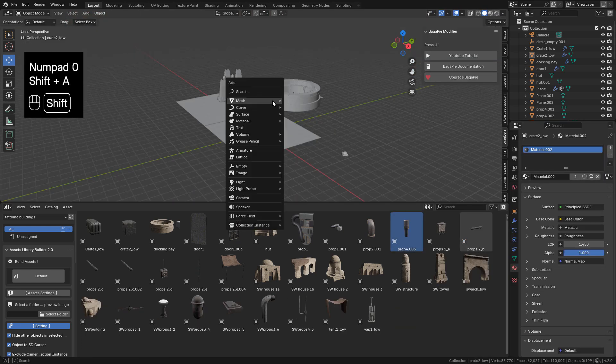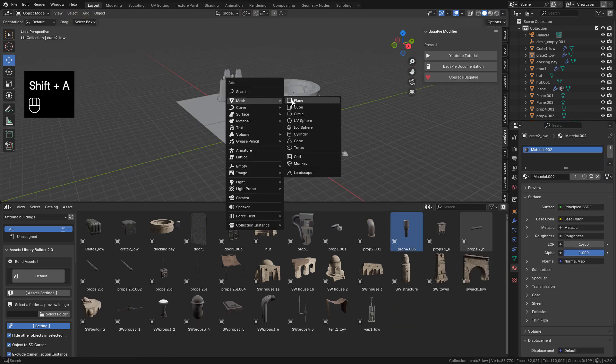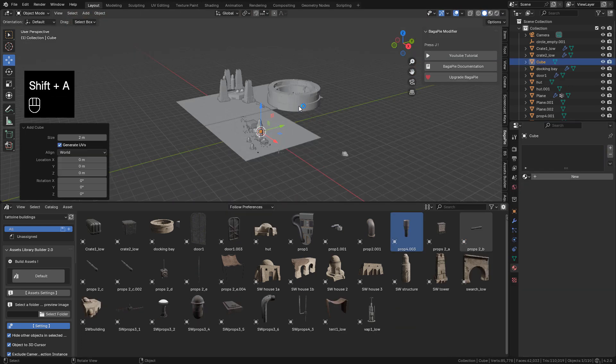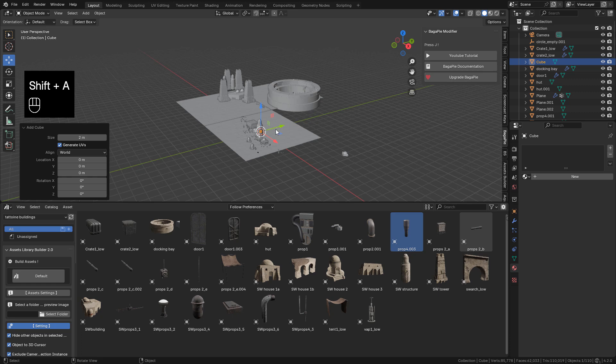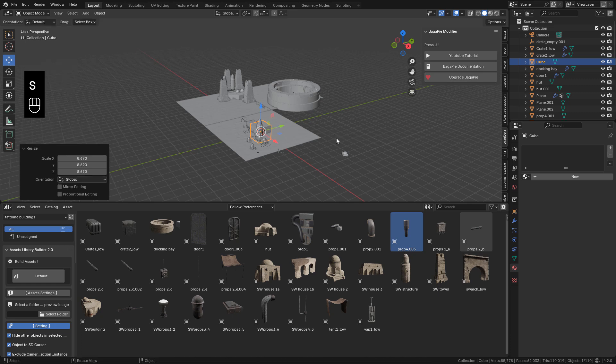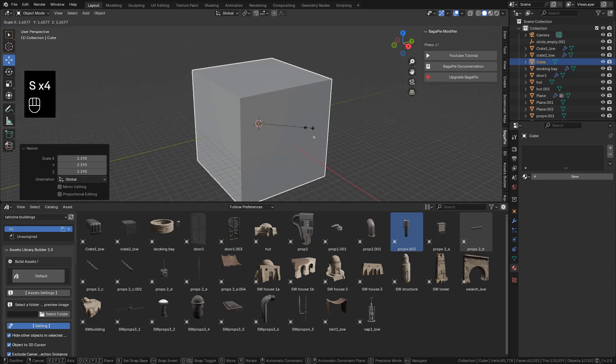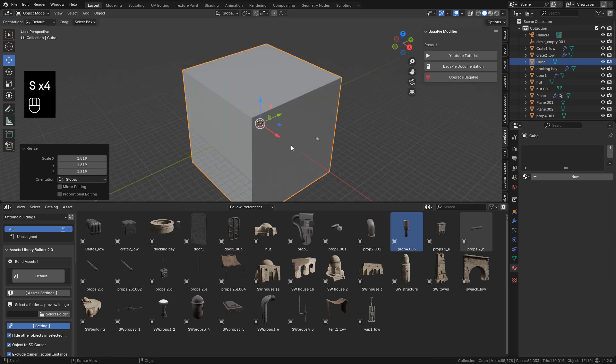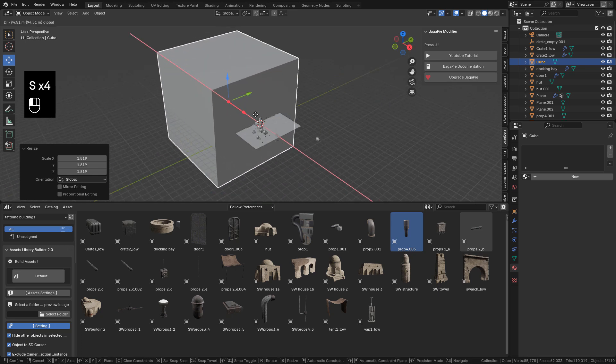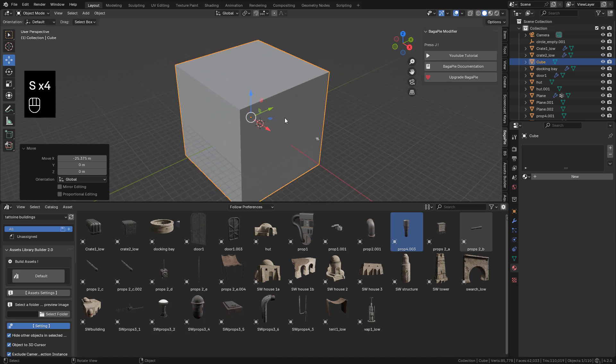Now this is a desert. So I need some dust. So I can use volumetrics. Just add a cube. Make sure to cover the whole place.